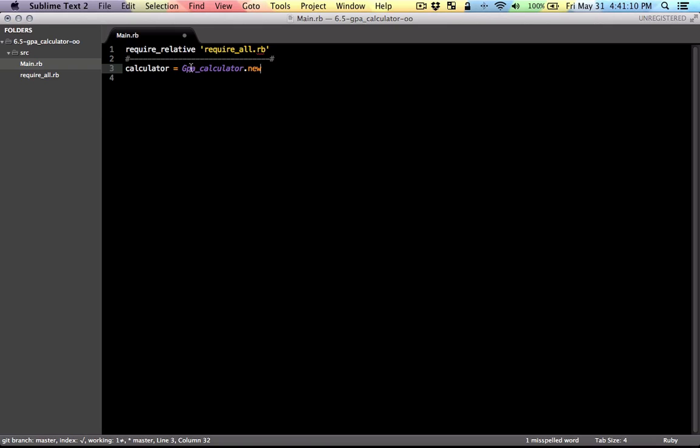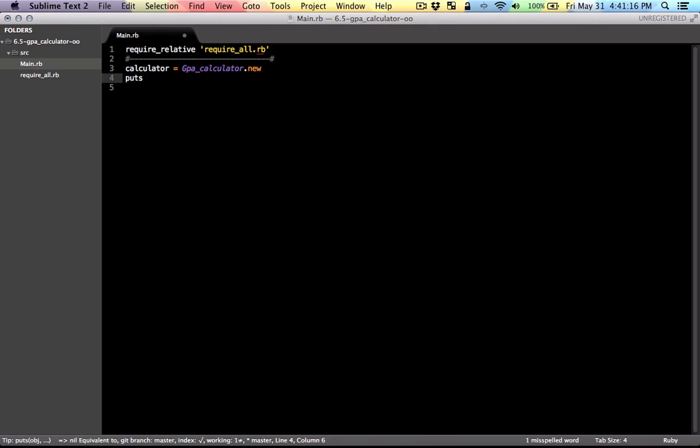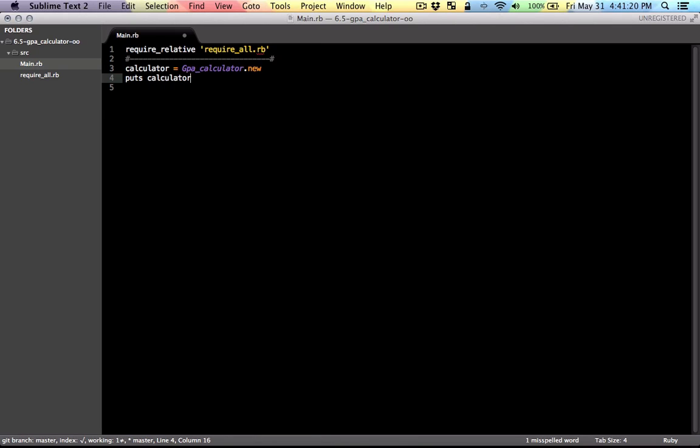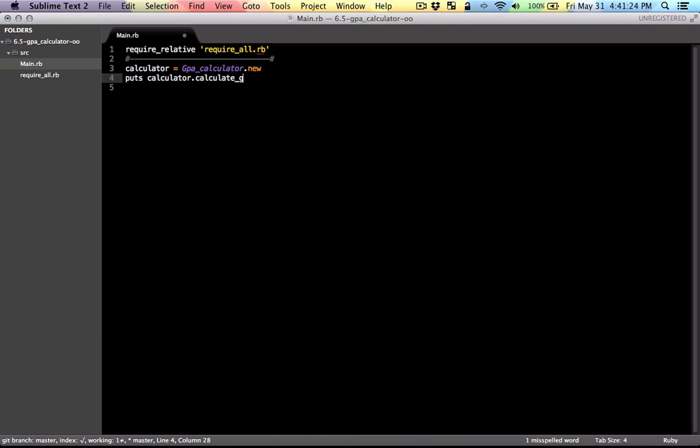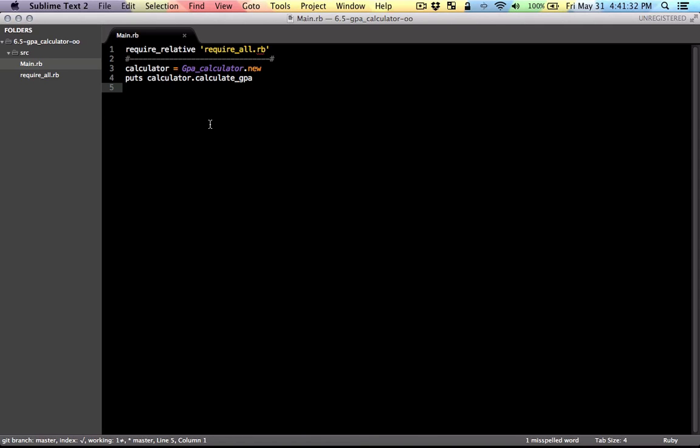We want to be able to call the GPA calculator class, make an object from it, and just print out the result after calculation. So we want to call the calculator calculate GPA method on it, and then it will take care of everything else. So this will be the main file, and we will have a bunch of classes in the source. So let's get started.